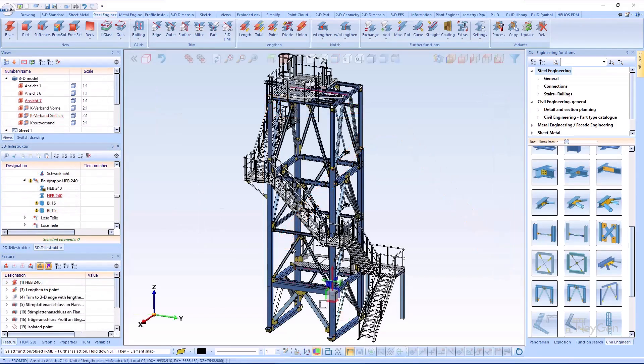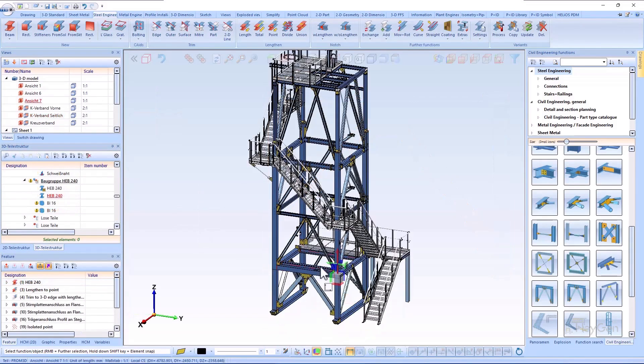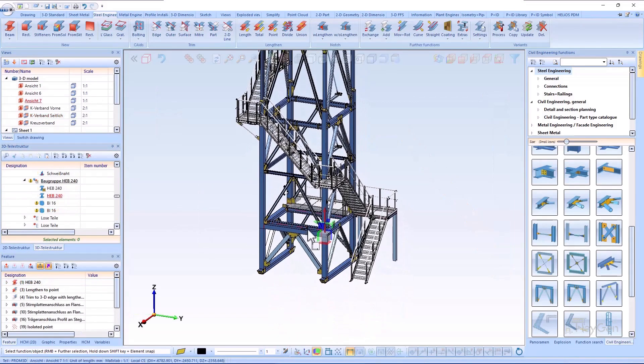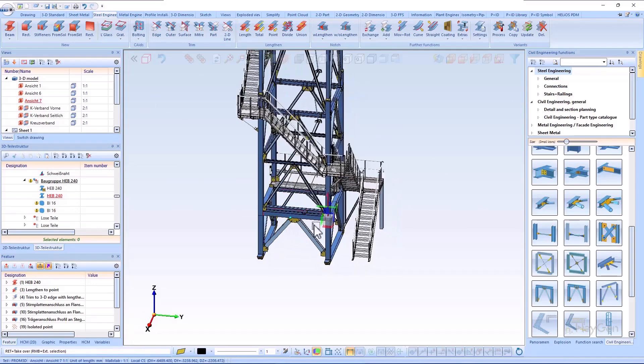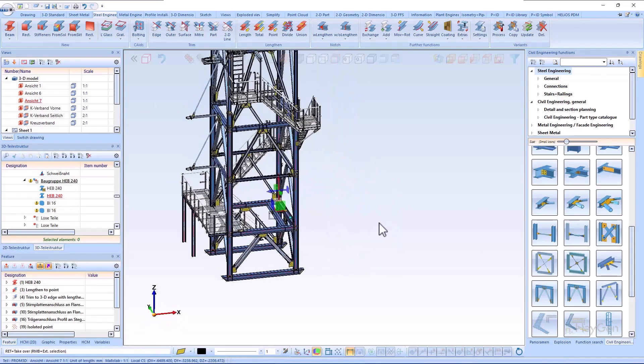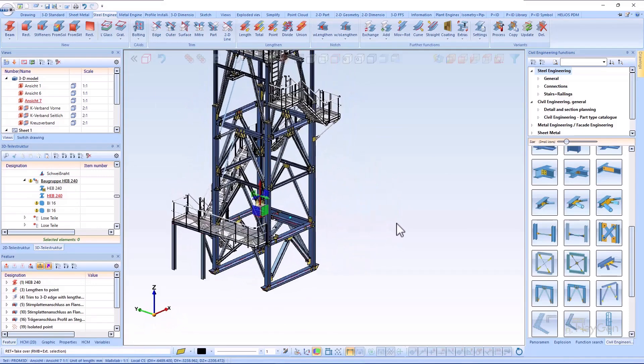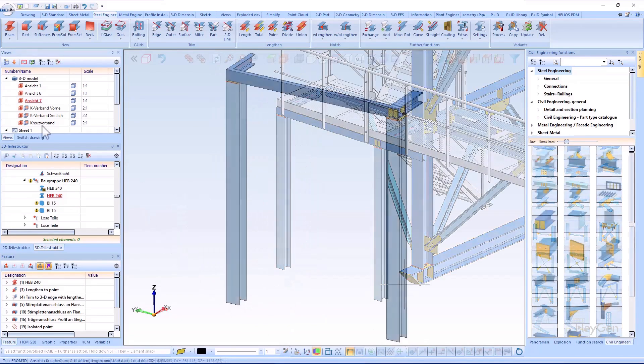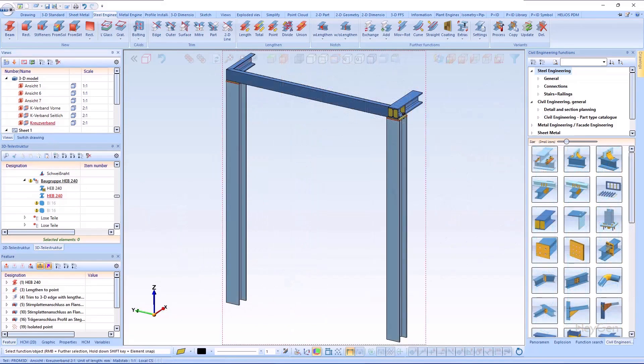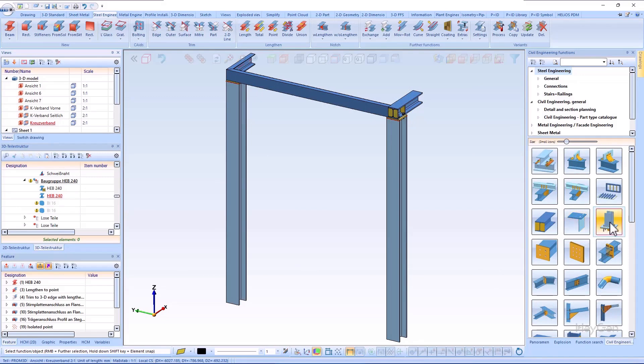Further innovations in the connection libraries concern the connections base plate and anchor plate 2101 and the cross bracing 2602. With the connection base plate and anchor plate, the part structure of the connection can be freely defined from HiCAD 2025 onwards.